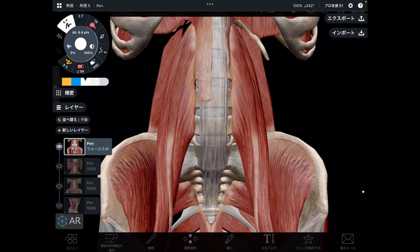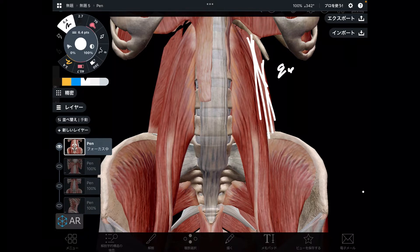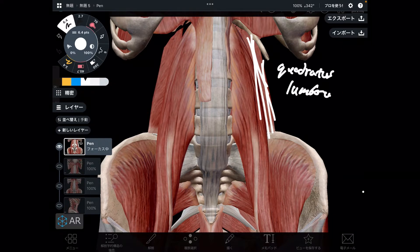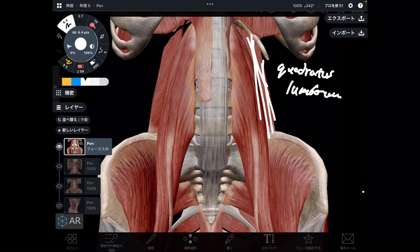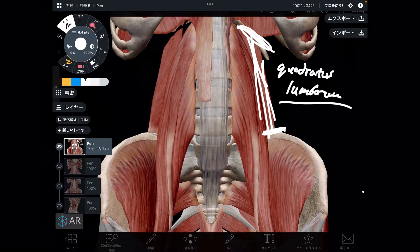The next relationship is with this muscle — this is quadratus lumborum. This muscle attaches to the pelvis, the twelfth rib, and the lumbar spines. This muscle is very important for low back pain and stiff low back.